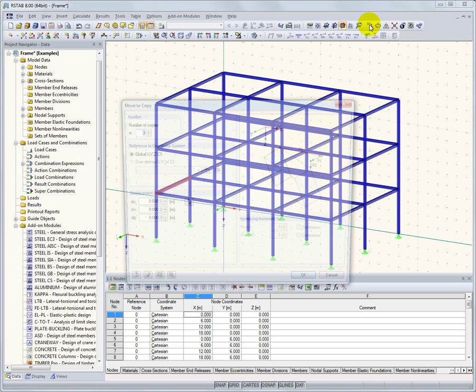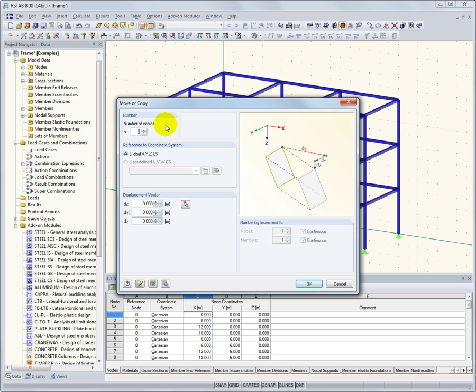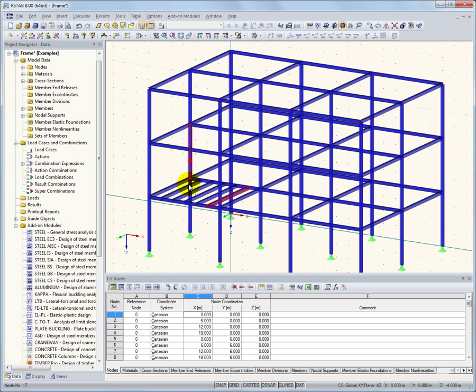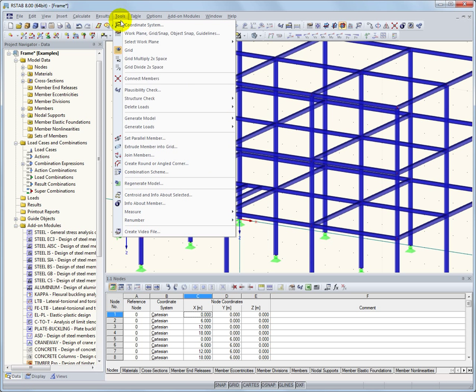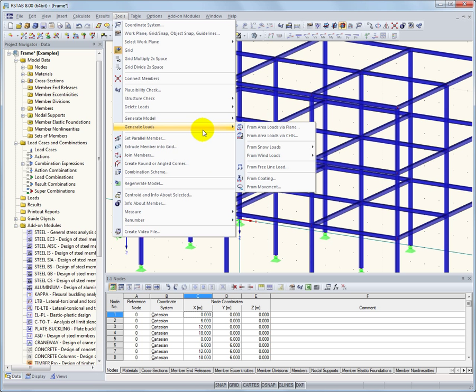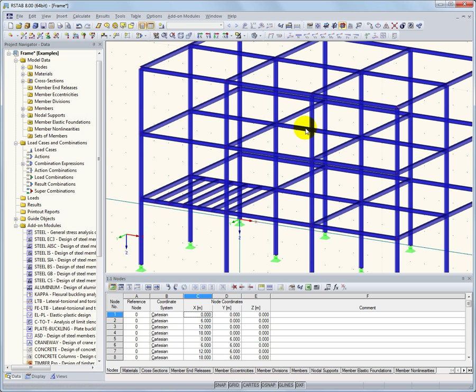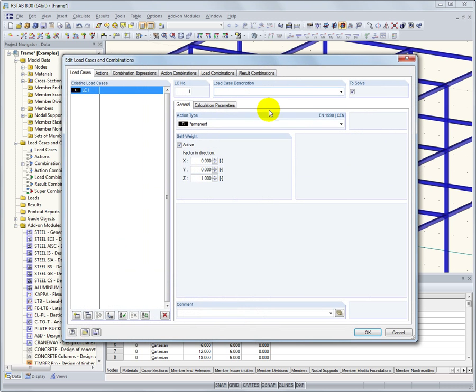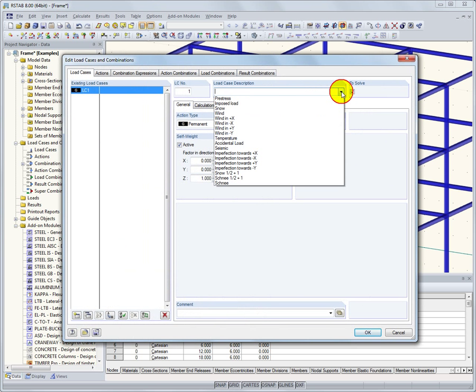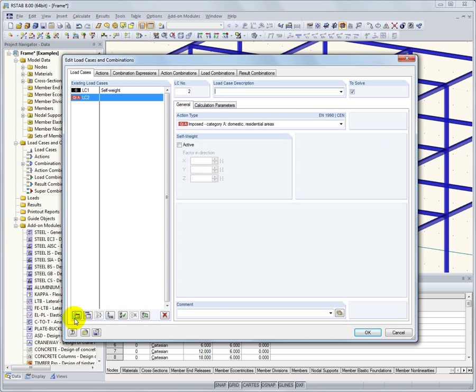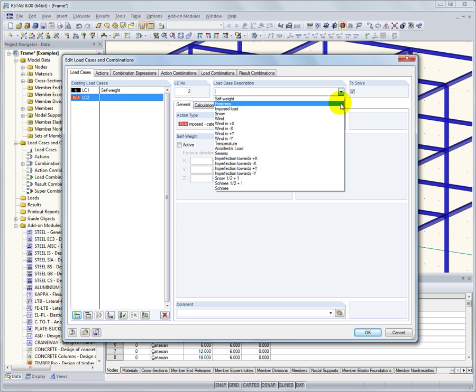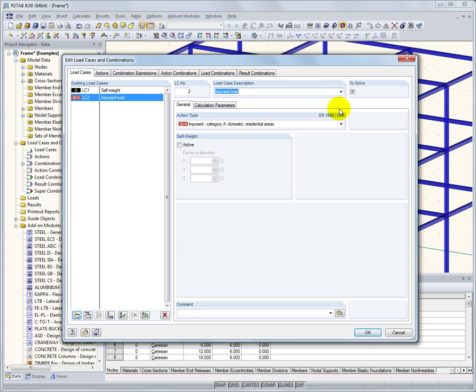By using the copy function, we can quickly create platform beams. From the tools, select the area load generator to create loading on the platform. Now we see a dialog box for editing load cases and combinations. Here we enter two load cases, self-weight and live load. The second load case will contain the area load on the platform.